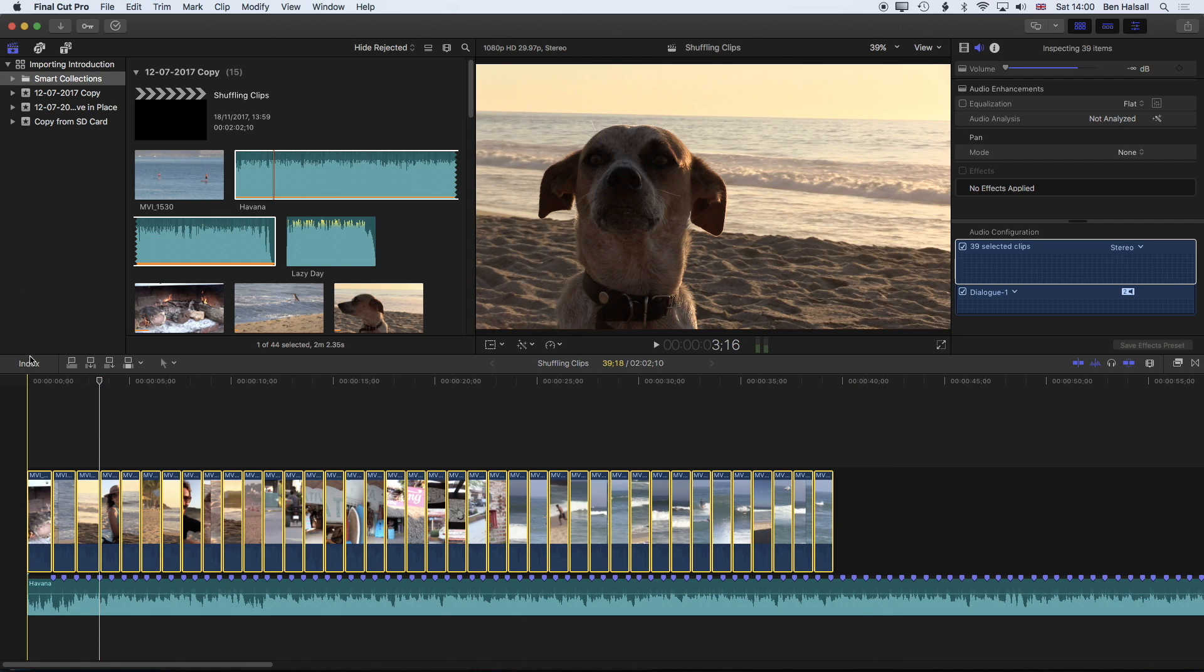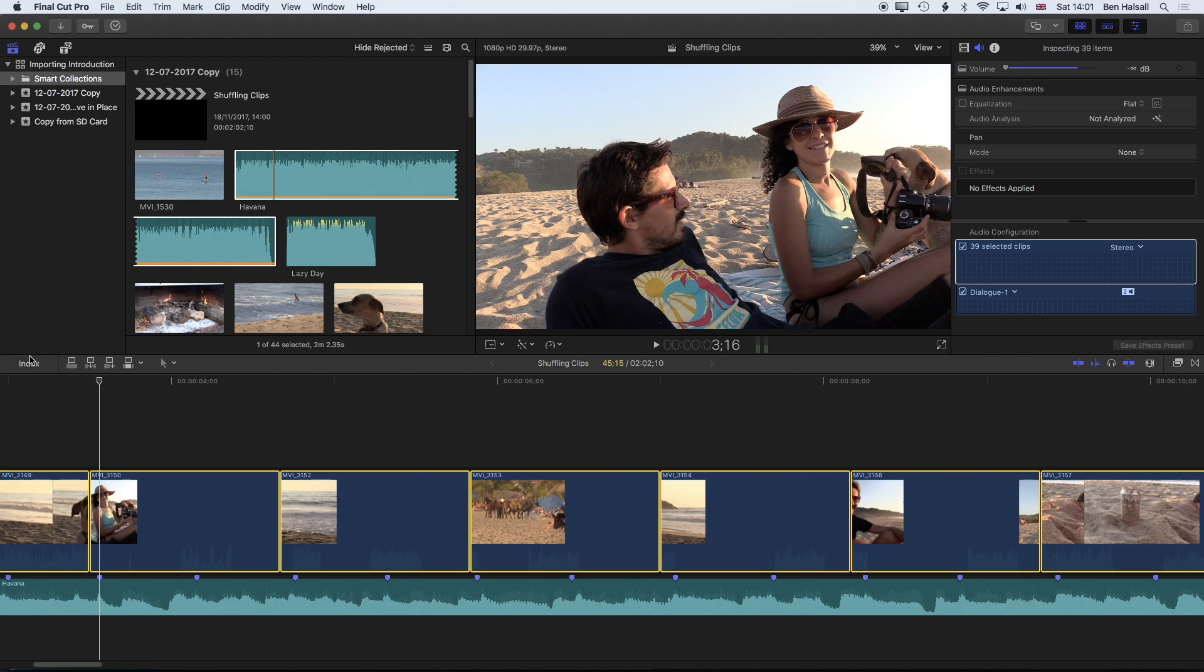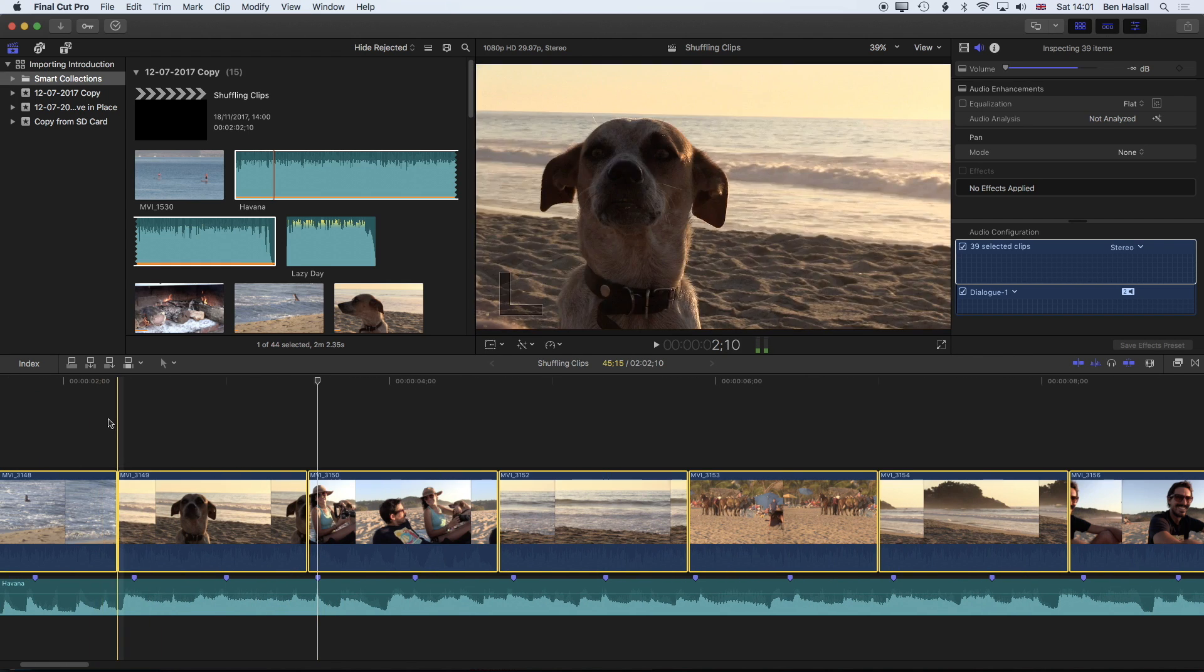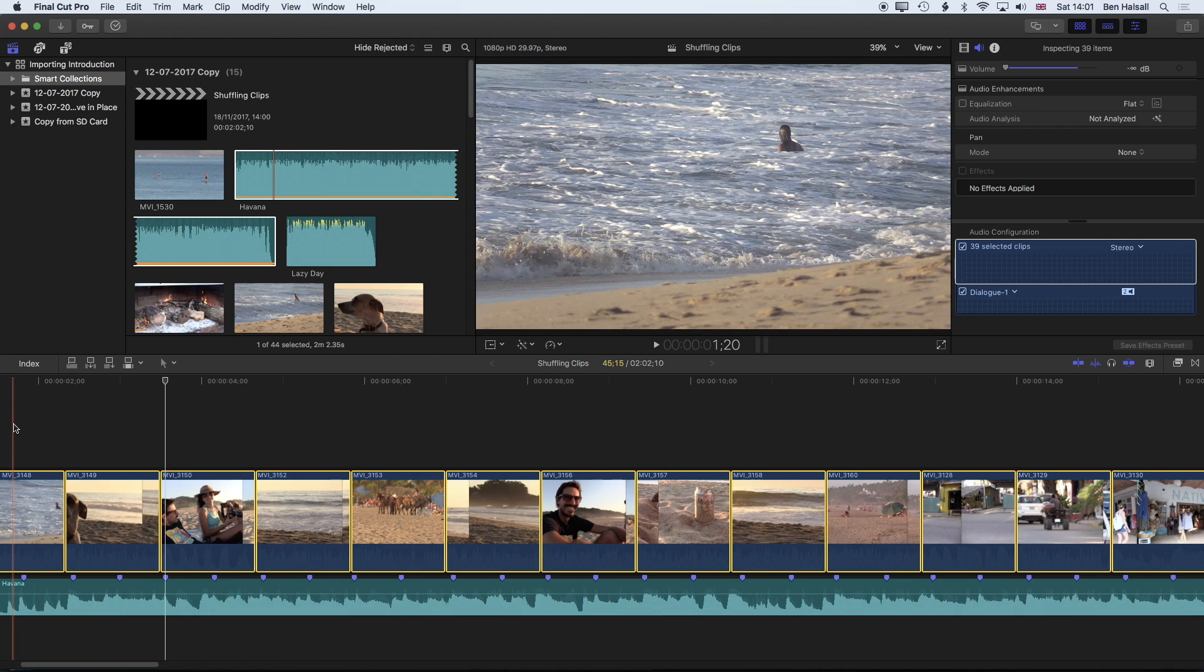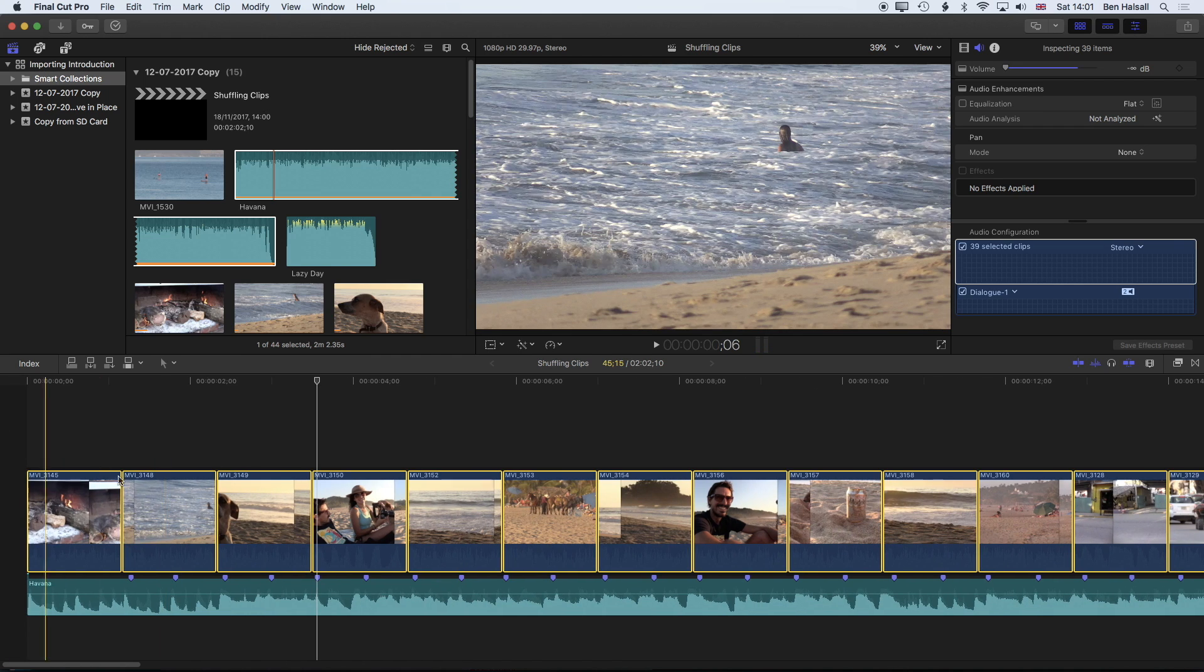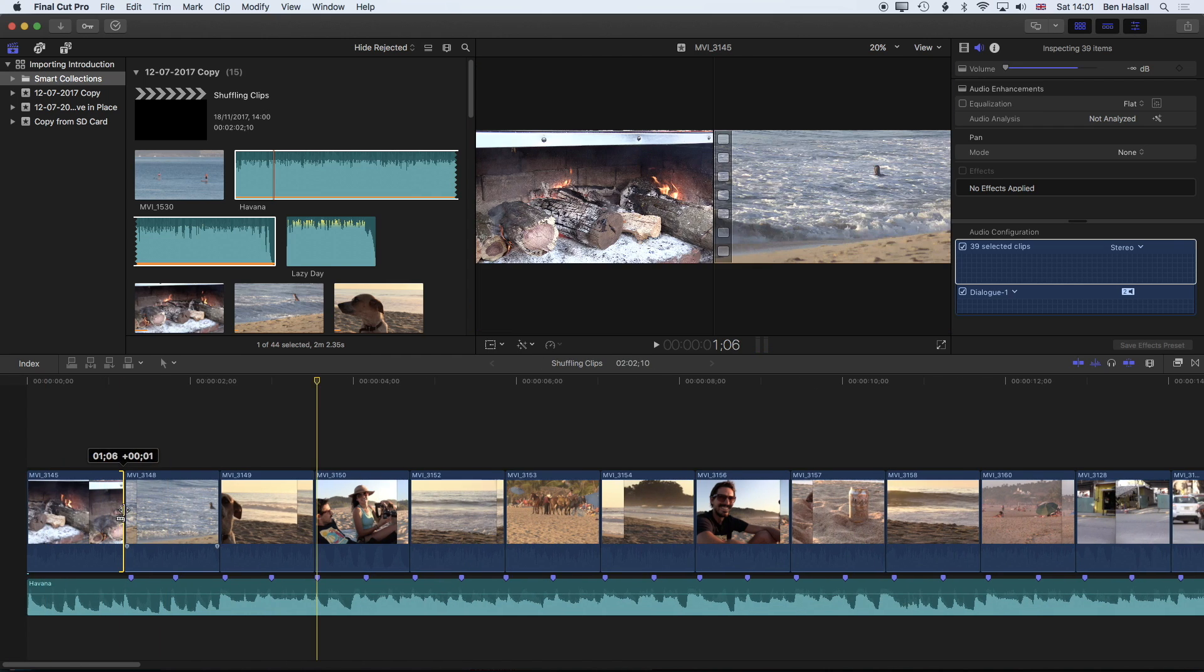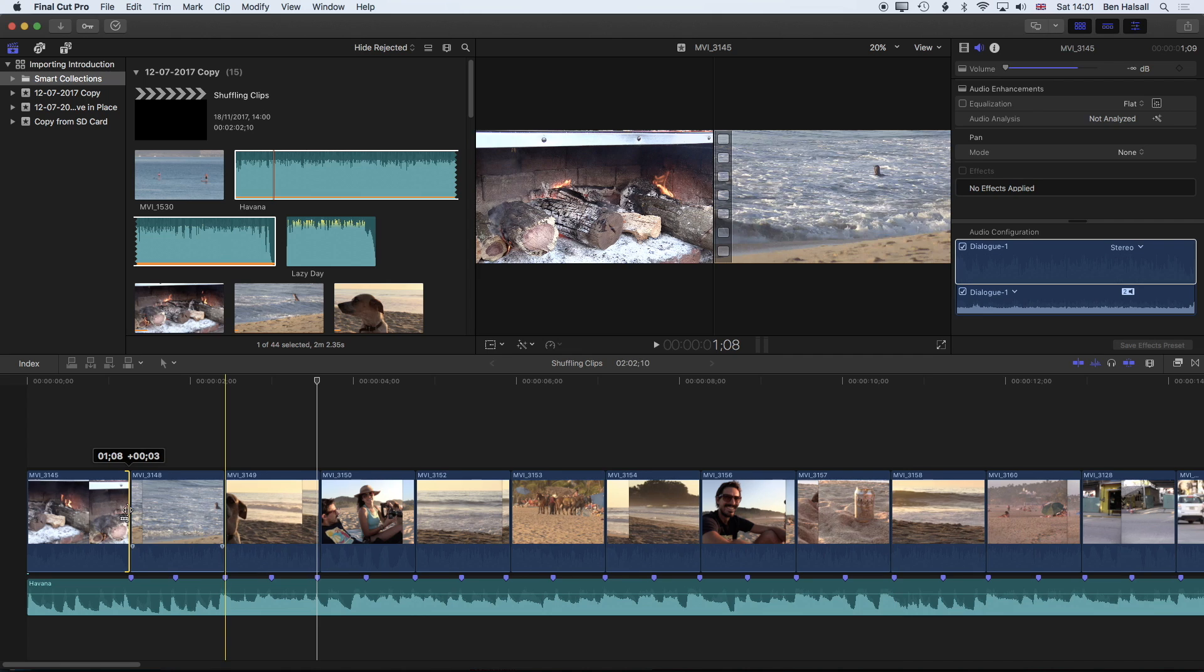Hold down control and tap D again and I'm going to type in one period zero five. Now we can see that we're starting to get a little closer to timing with those beats and there's still a little bit of work to do.